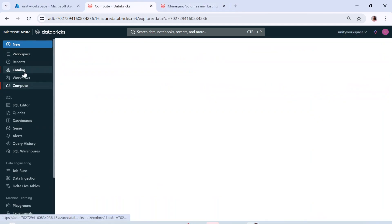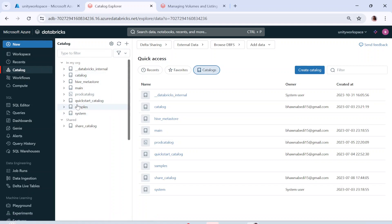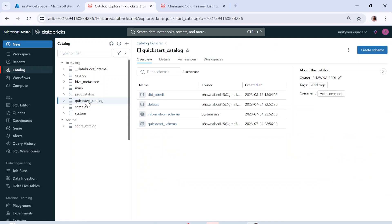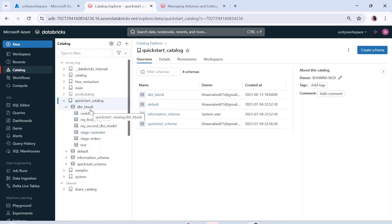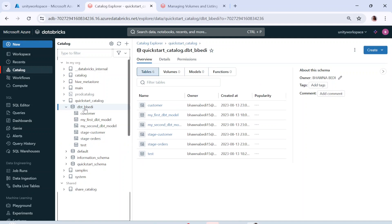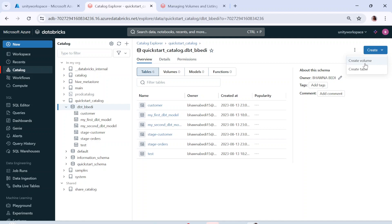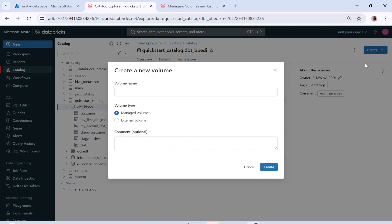Here in Databricks, if I go to the catalog on the left-hand side, you can see I have multiple catalogs. Let me open the quick start catalog — I have schemas inside it including DBT_BBB, which I was using for the DBT playlist. If you look at a schema, you can see in the overview how many tables, volumes, models, and functions you have. Right now we have zero volumes. If I click on the create option on the right-hand side, I have an option to create a volume.